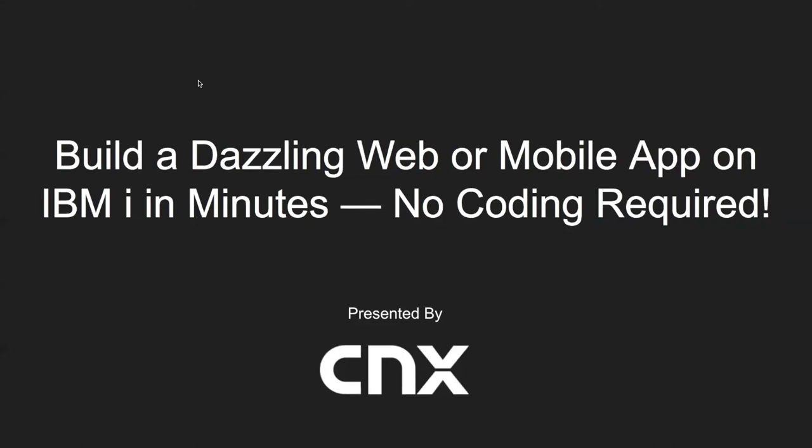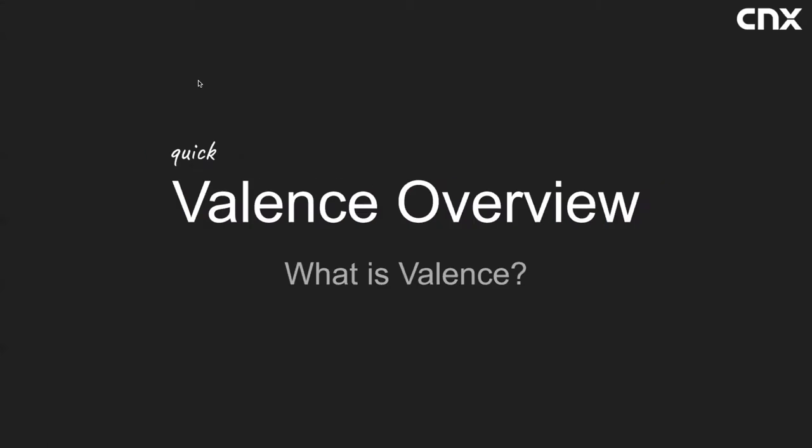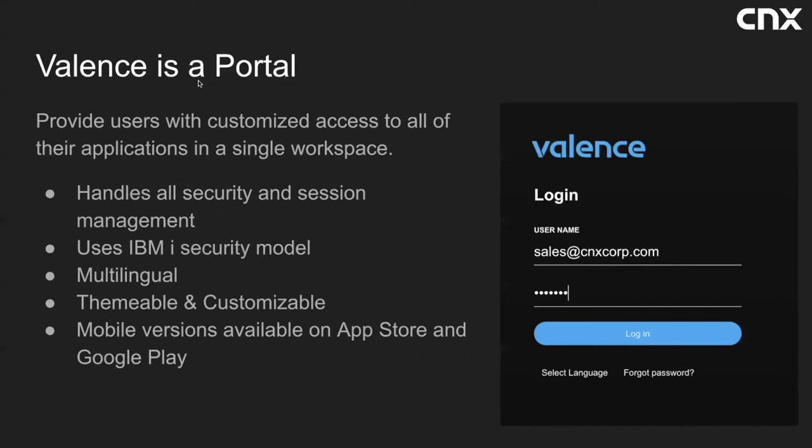Hello everyone and welcome to the session. Today we will be walking you through creating a web application on the IBM i without writing a single line of code. We will accomplish this by using Valence, a product developed by CNX that originated back in 2008 and has vastly matured over the course of the last 12 years into its current form, which is now Valence version 6. So first let's start with a quick overview of Valence. What is Valence? Valence is a portal.